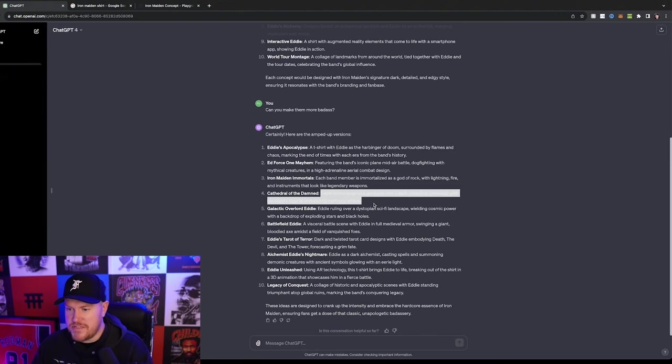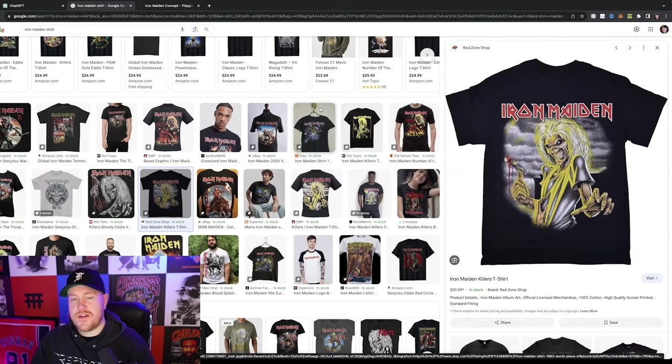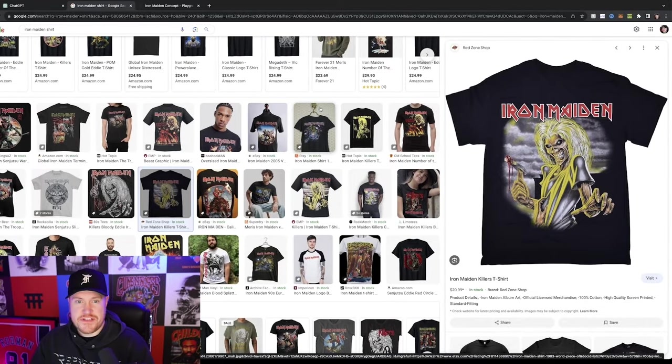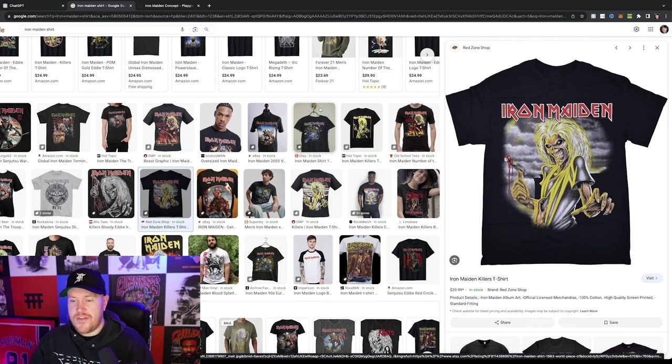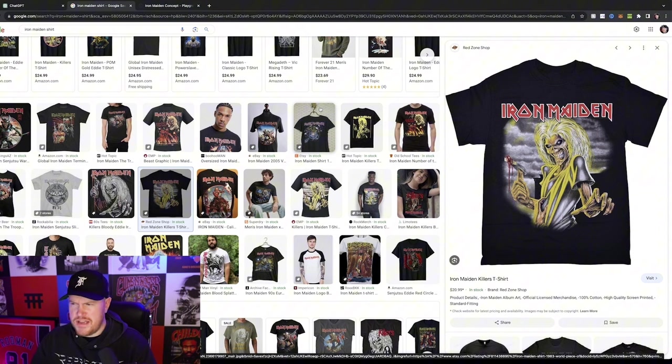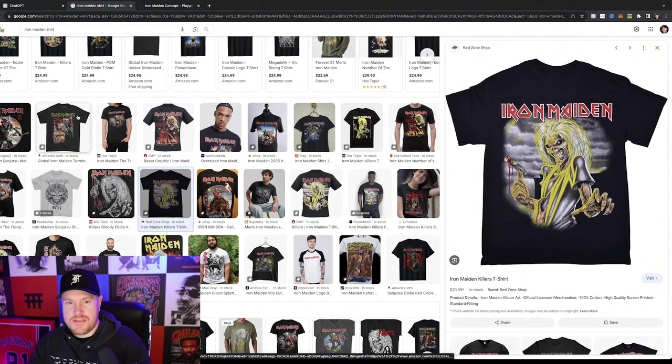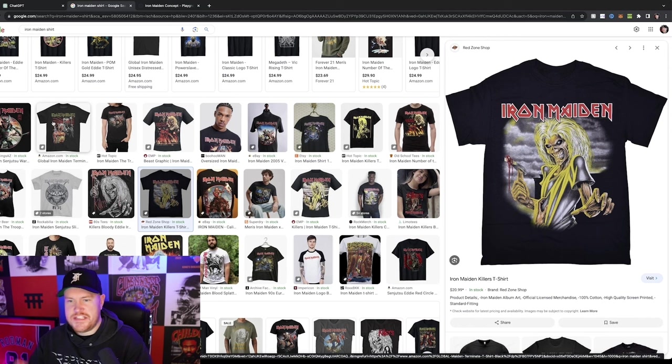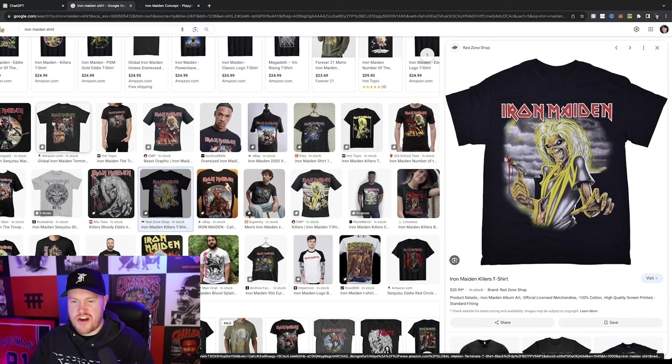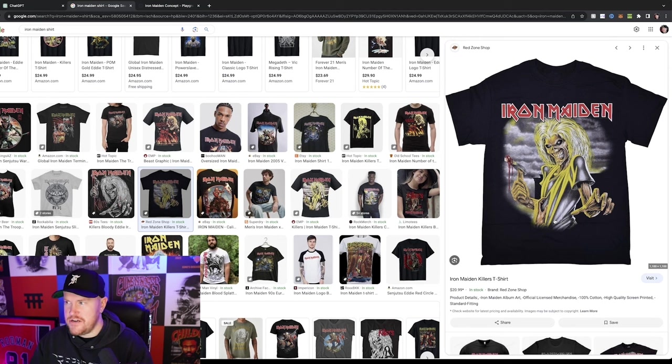Alright, so I'm going to copy this text. So the next step is going to Google images and I just searched Iron Maiden shirt. Now the goal of this is to find an overall layout in terms of logo placement, the colors, everything like that. Just finding one that you like and you can literally try as many as you want. But just to start off with, I'm going to go with a pretty classic example of an Iron Maiden t-shirt.